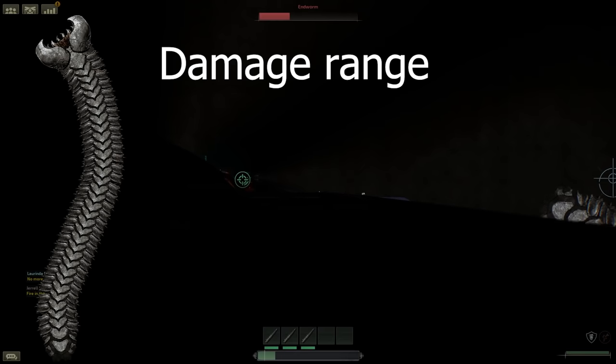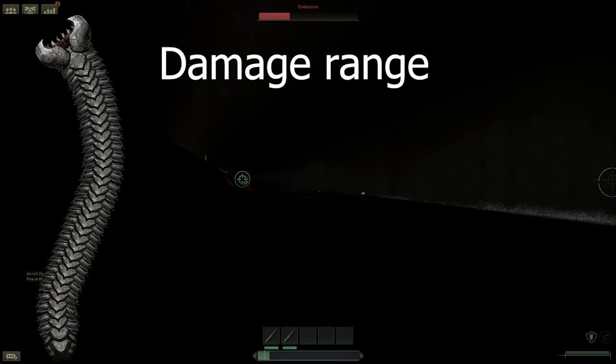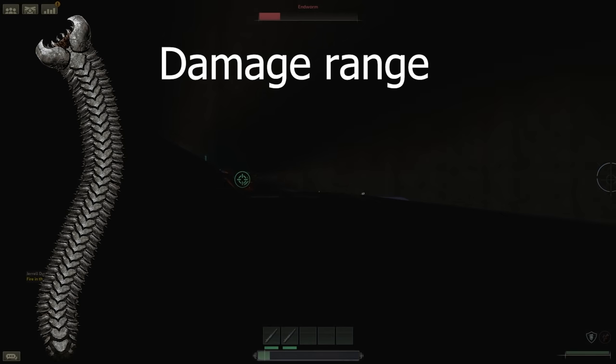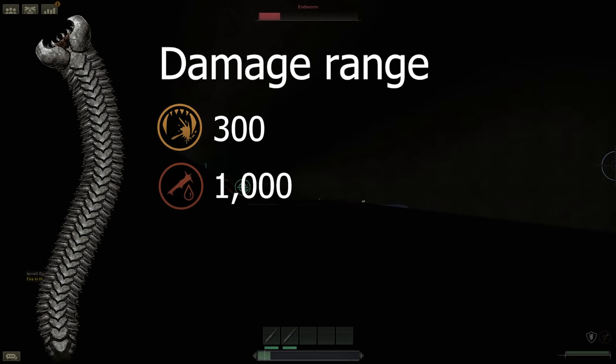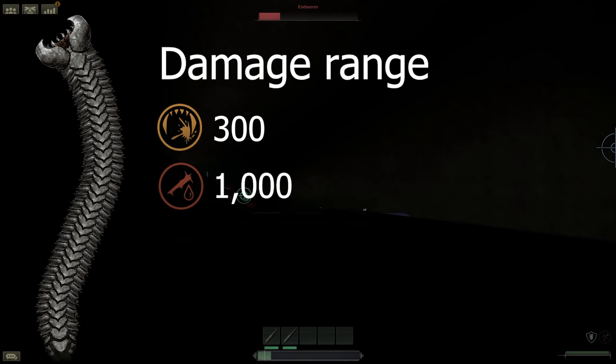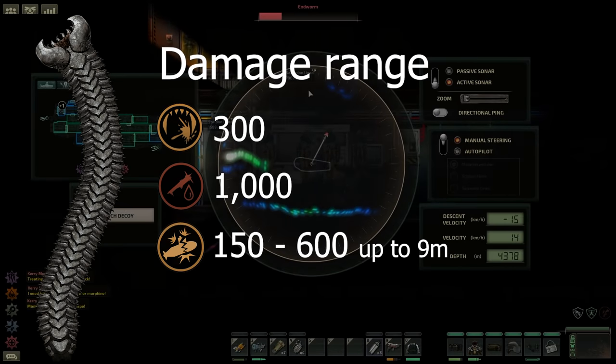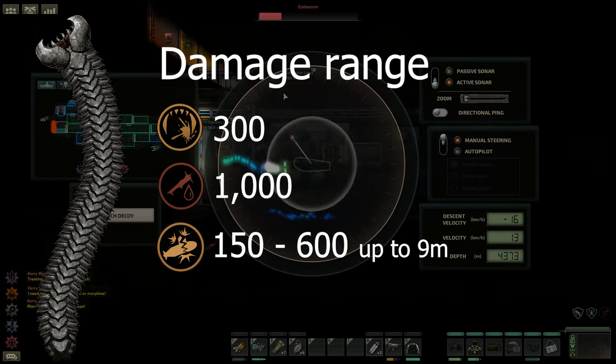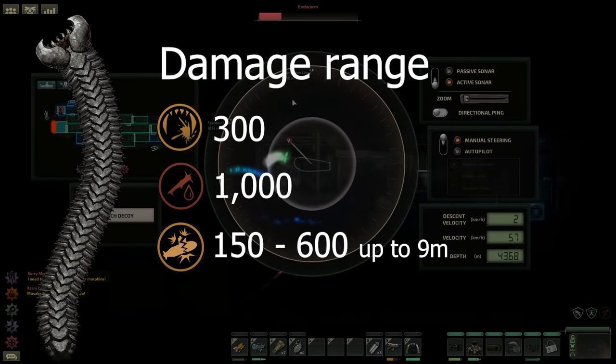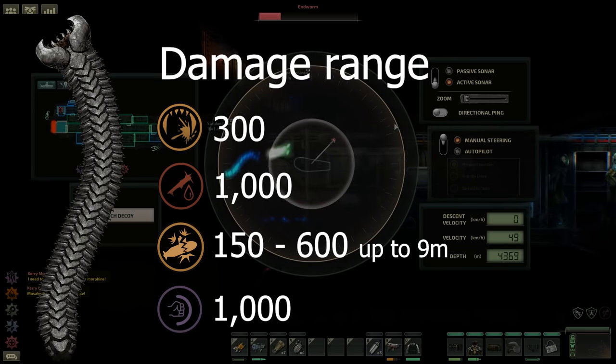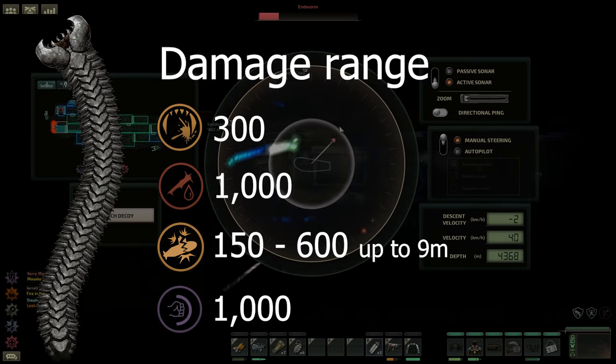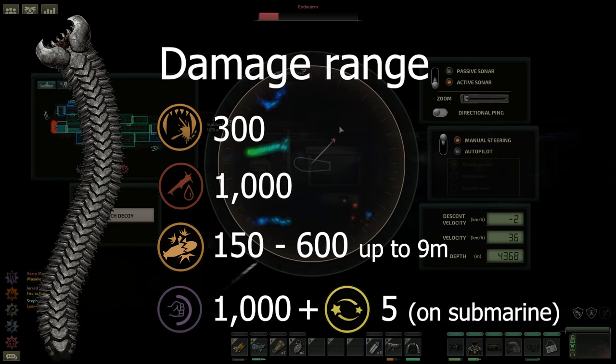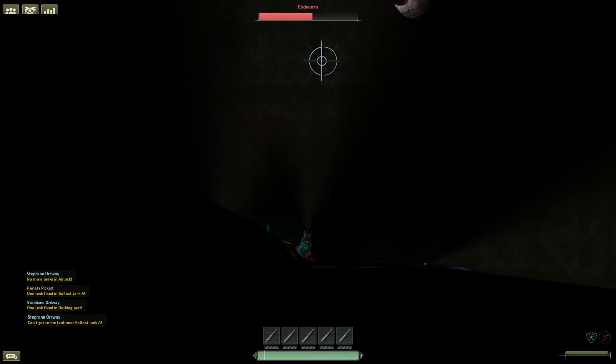For its damages, if you are unfortunate enough to be outside the submarine, it will do bite for 300 and bleeding for a massive 1,000. It does structural damage from 150 to 600 in a range of up to 9 meters. It hits for a kinetic force of 1,000 and this will apply a stun to everyone on board for 5 seconds.